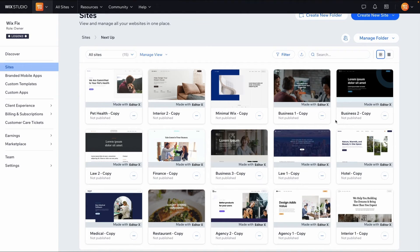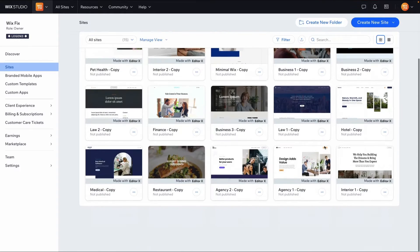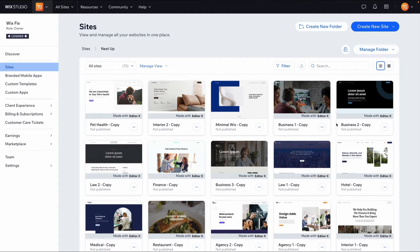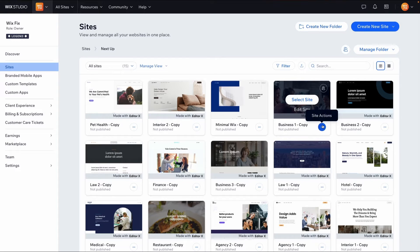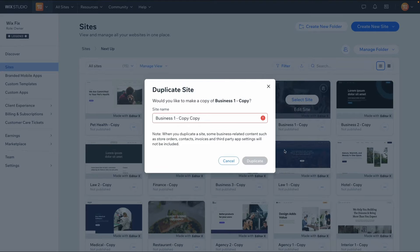Here I am inside of the dashboard and I have several Editor X websites here. For example, let's choose this one right here. What I would recommend to all of you, if you haven't already, is go into site actions and duplicate the site to create a backup copy for yourself.